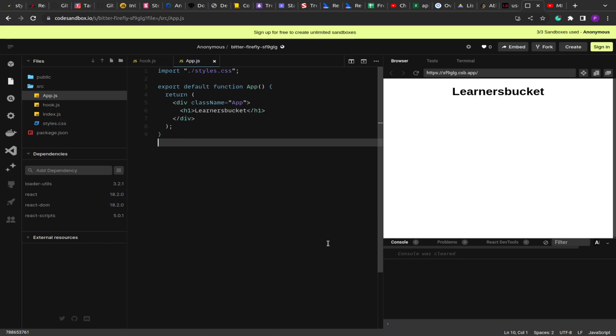Hello guys, I hope you all are doing good. Welcome to this new video. Today we are going to implement a custom hook in React. It's a very interesting problem that you can expect in an interview.